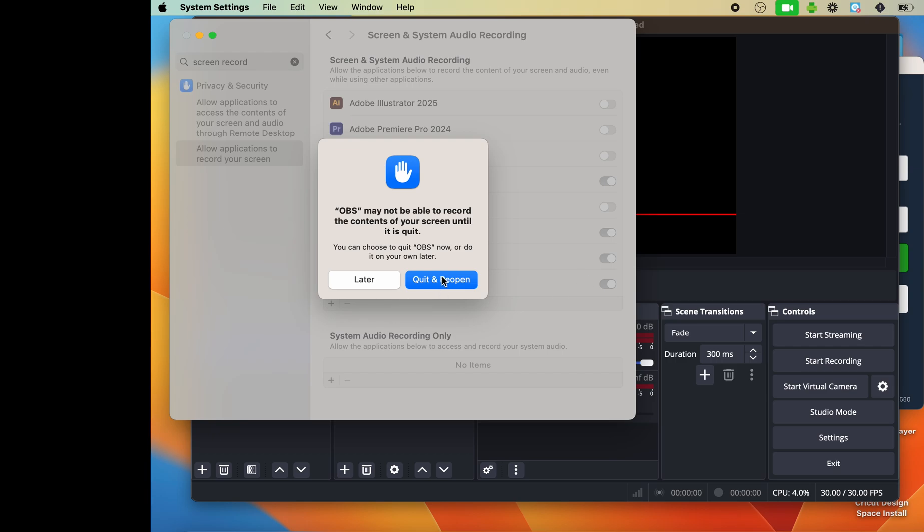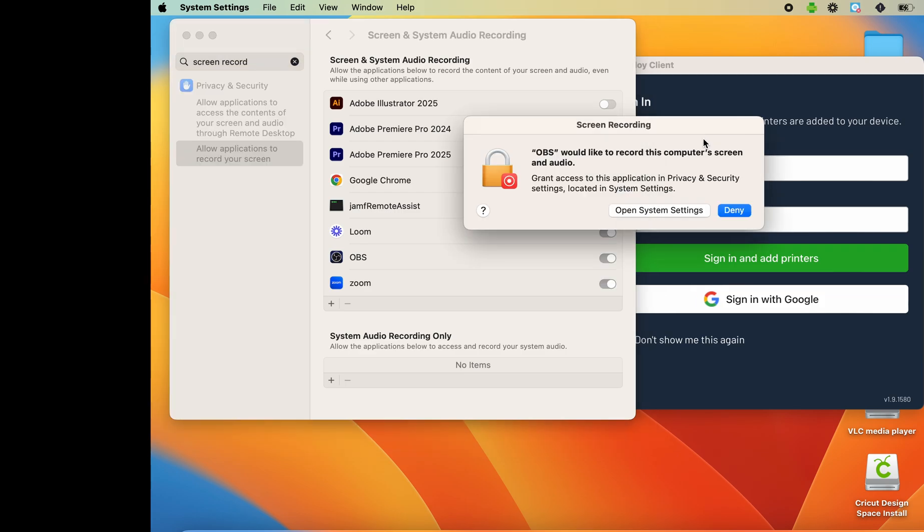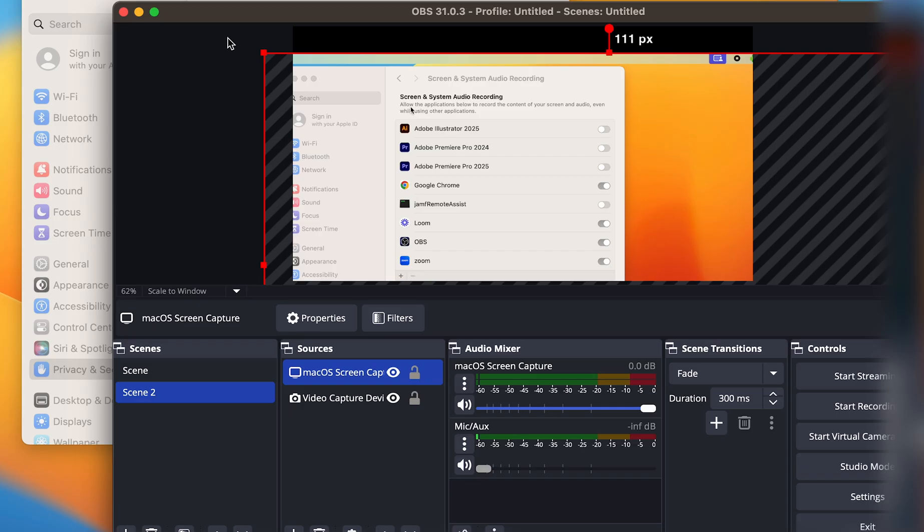Quit and reopen. And once it reopens, ta-da!